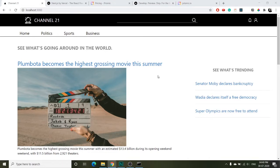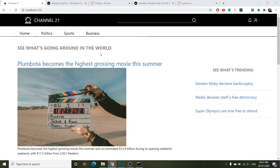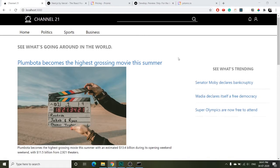Let's go through how the site will look. This is going to be the navbar and we have different sections here: home, politics, sports, and business. If you click one of these sections we will get to a page where only news that are tagged with a certain word — for example politics — will be shown.